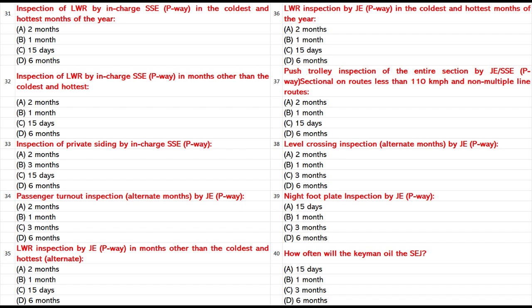Level crossing inspection alternate months by JSSE P-Way: A. 2 months. B. 1 month. C. 3 months. D. 6 months. Answer: B. 1 month.